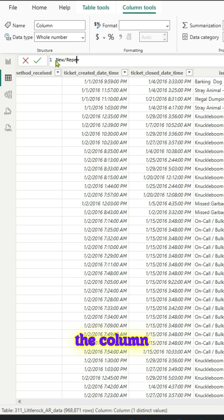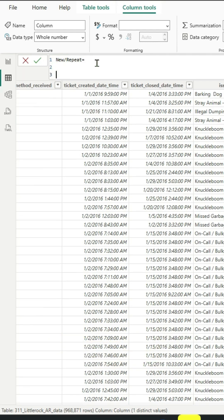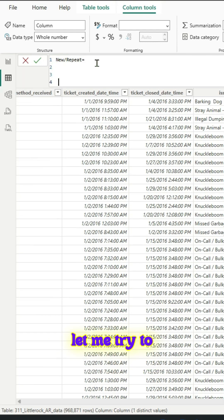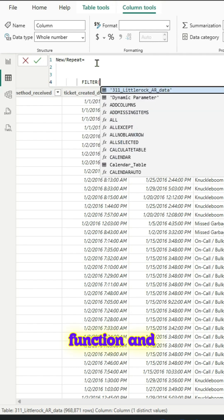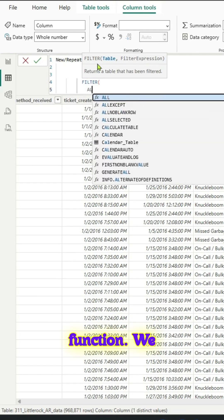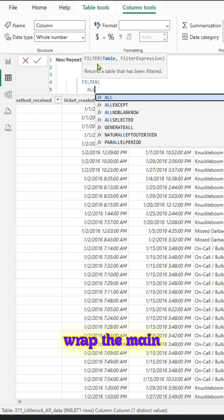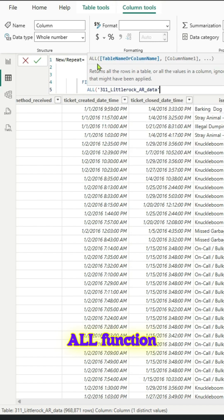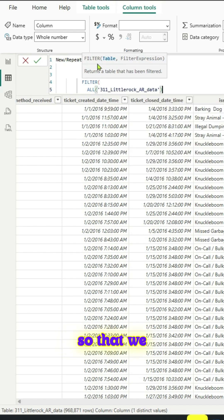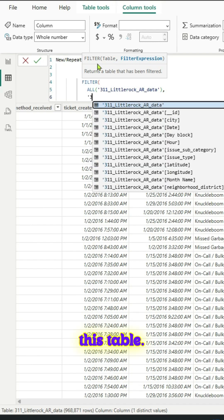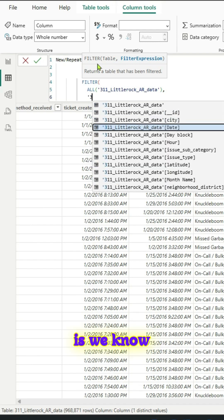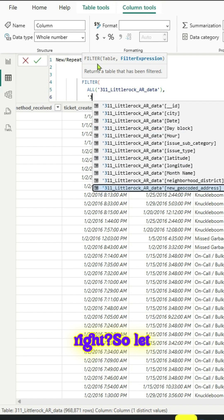Let me try to use filter function. In the filter function we will wrap the main table around all function so that we won't remove all the filters on this table.